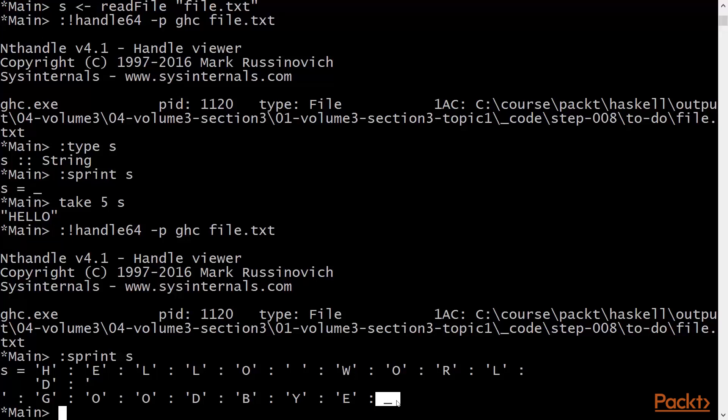So the file handle is still open, and until that's forced, it will stay open. Let's force it. Let's select s.